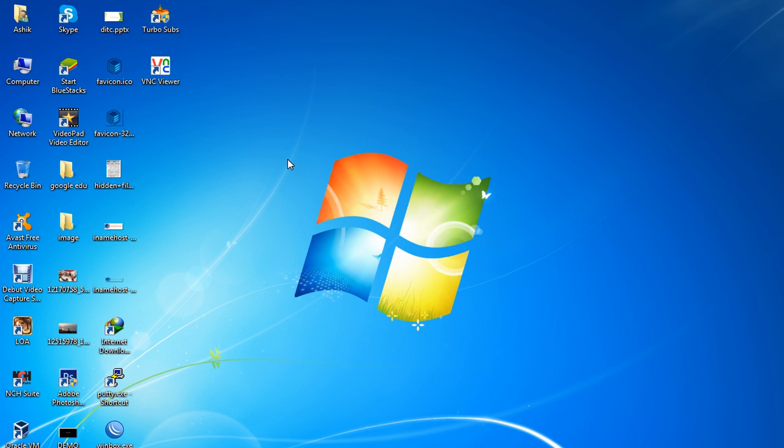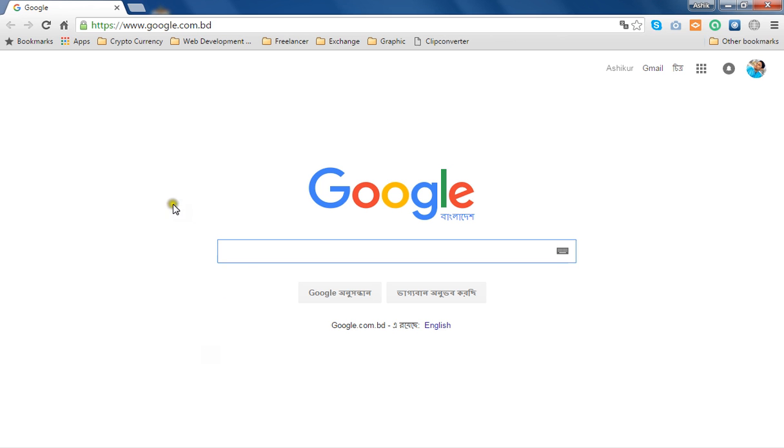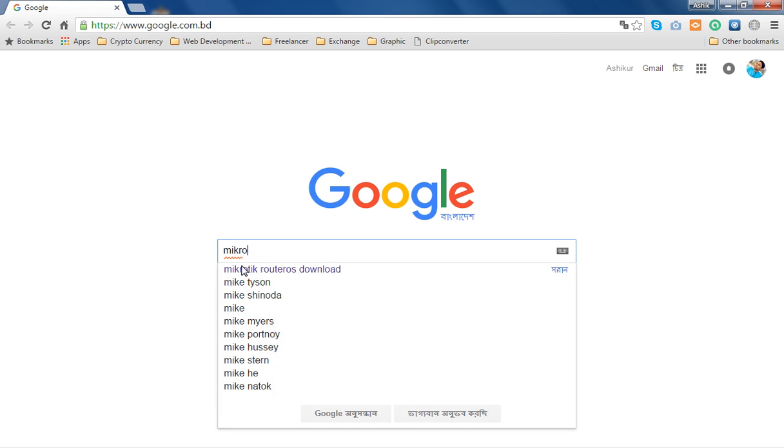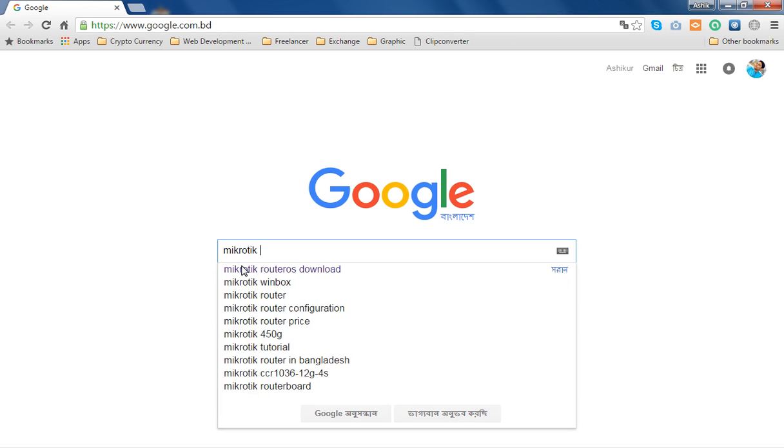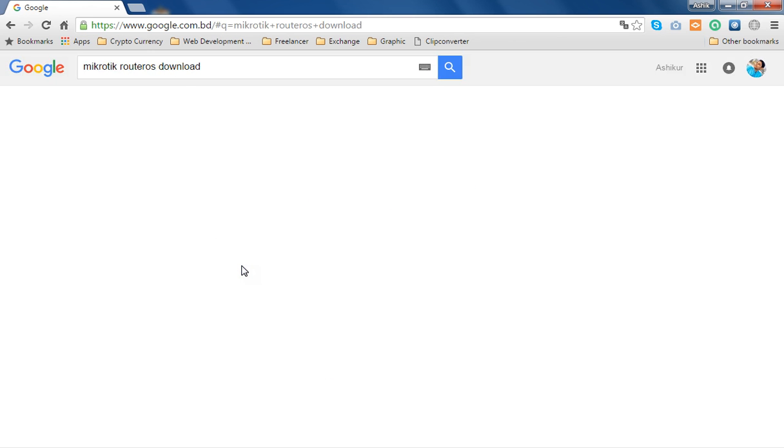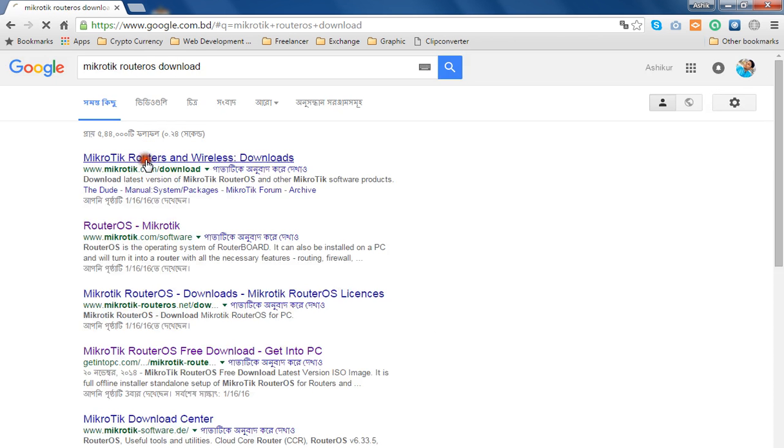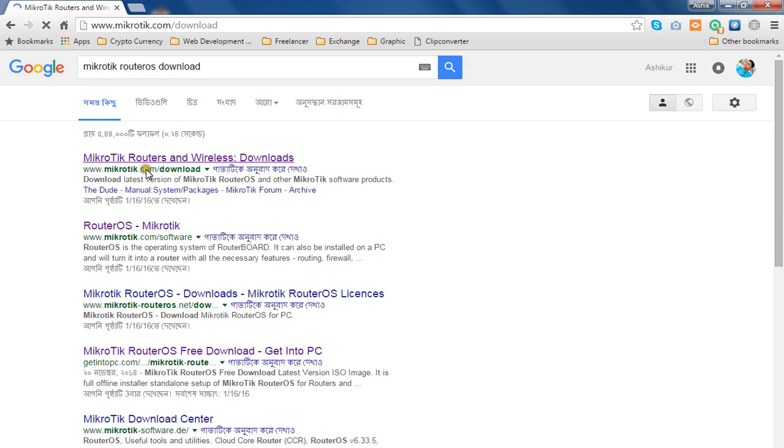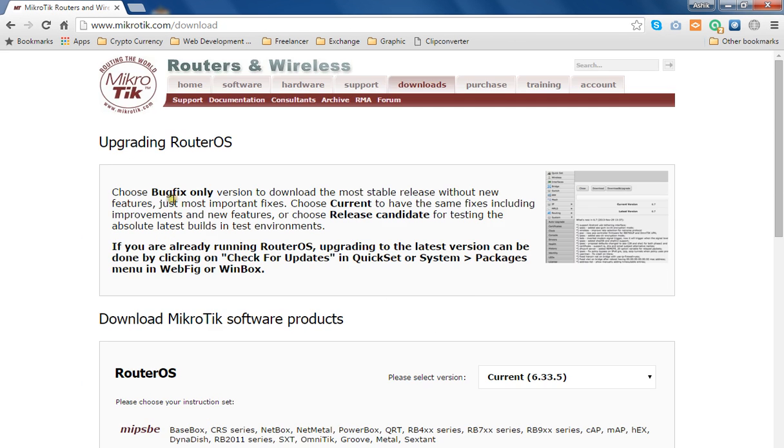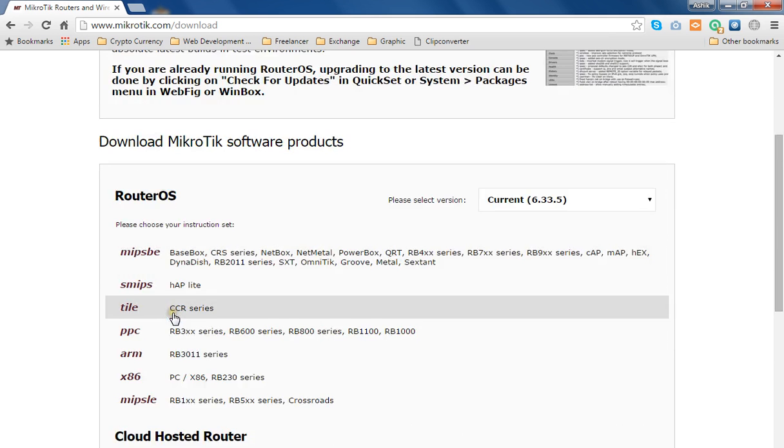First, we'll go to Google and type 'MikroTik RouterOS download'. Then click on the download page. When the page opens...